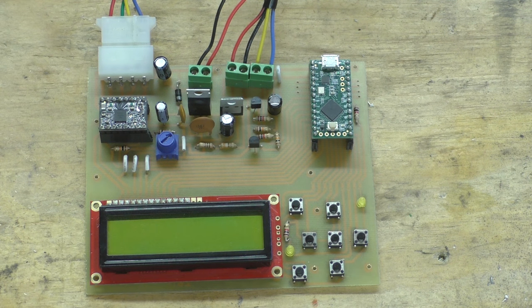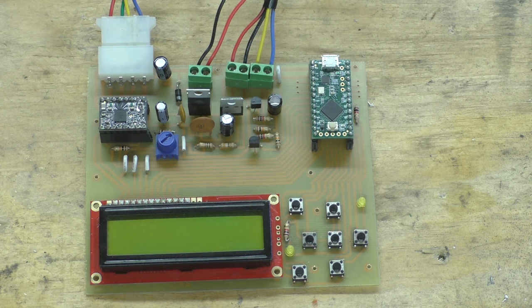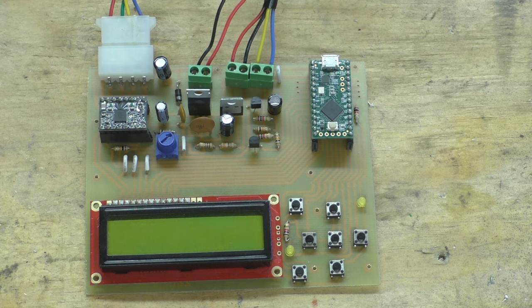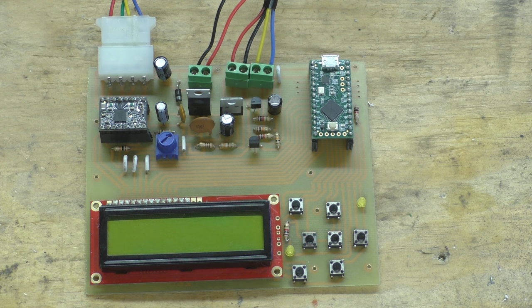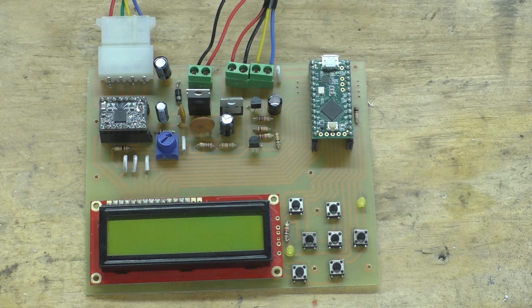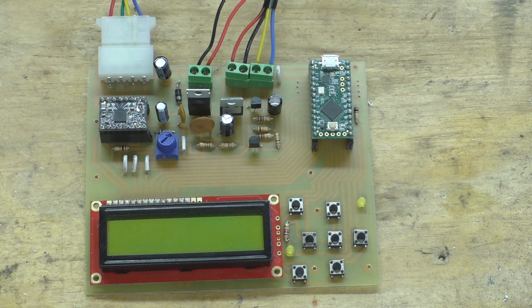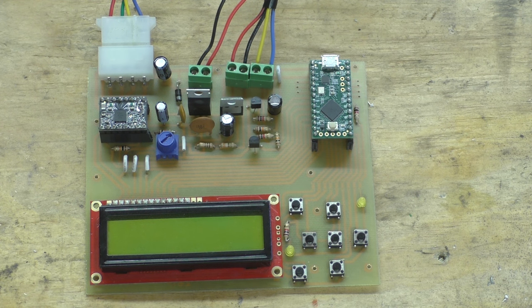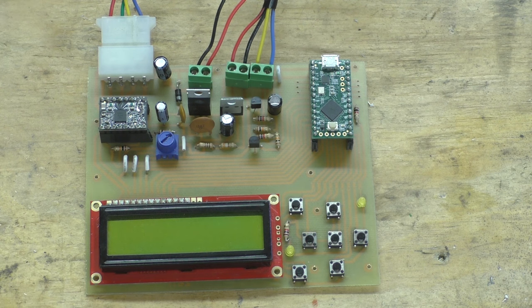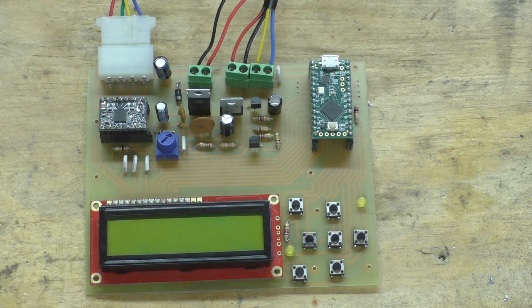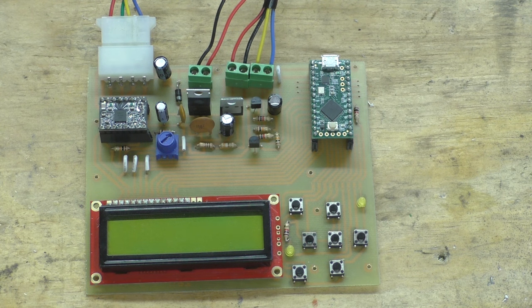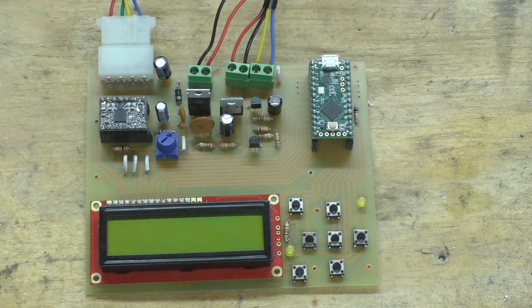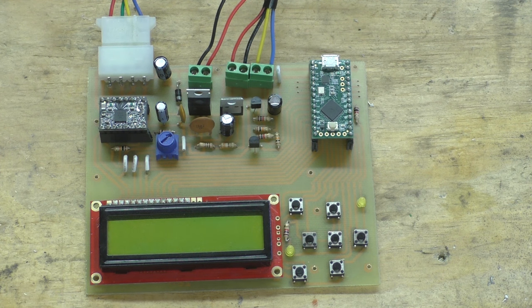And of course we've got the Teensy here. On this board I'm using the Teensy LC. The LC stands for low cost and it's only maybe a few dollars more than an Arduino board, but you get so much more with it. To me it's worth it just to upgrade to a Teensy.